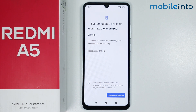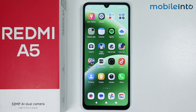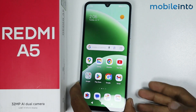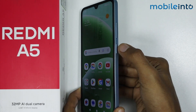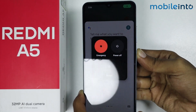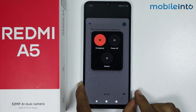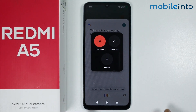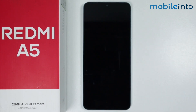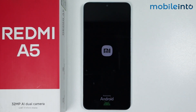Once you have updated the software, go to your home screen and reboot your smartphone. To do that, press and hold the power button. The power menu will appear — select Restart. It will take a few seconds for your smartphone to restart and fix the hotspot not working issue.